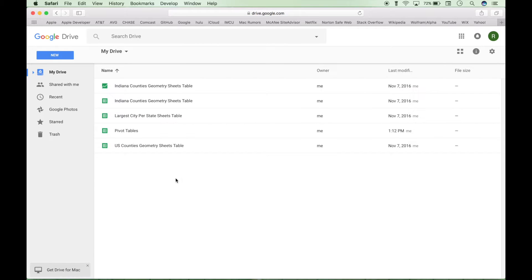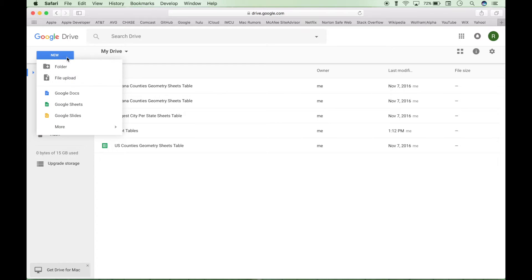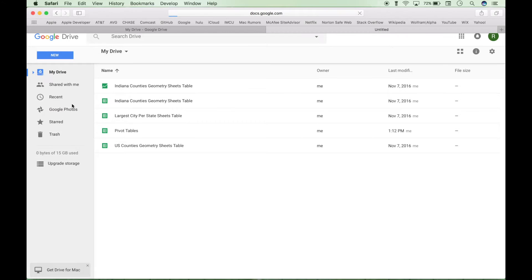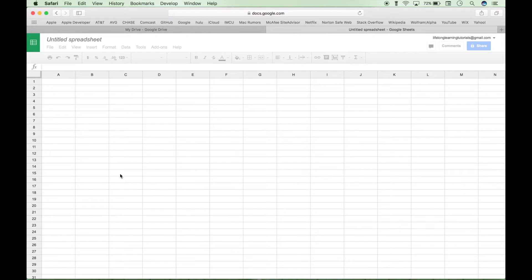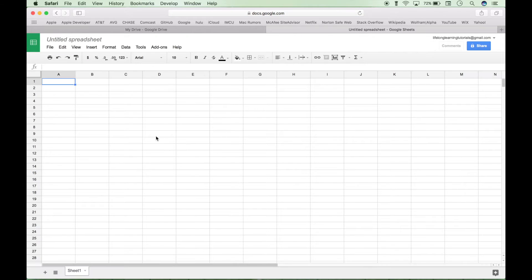And to create a new spreadsheet, you can go to New, Google Sheets, and this will create a new empty blank spreadsheet.